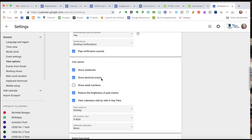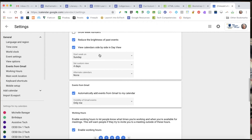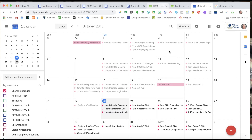Under View Options I could choose not to show weekends. I have it showing declined events so that if I'm cancelled for a priority commitment I know there's something else going on that I should be attending to. I can have it reduce the brightness of past events so it's obvious at a glance what's in the past versus the future. I can have side-by-side calendars in Day view, select whether the week starts on Sunday or Monday, and set a custom view.